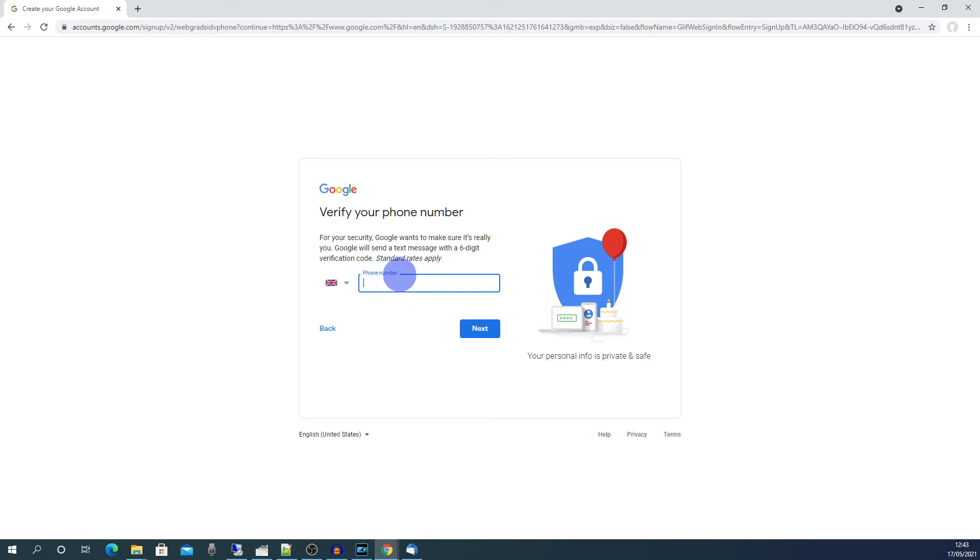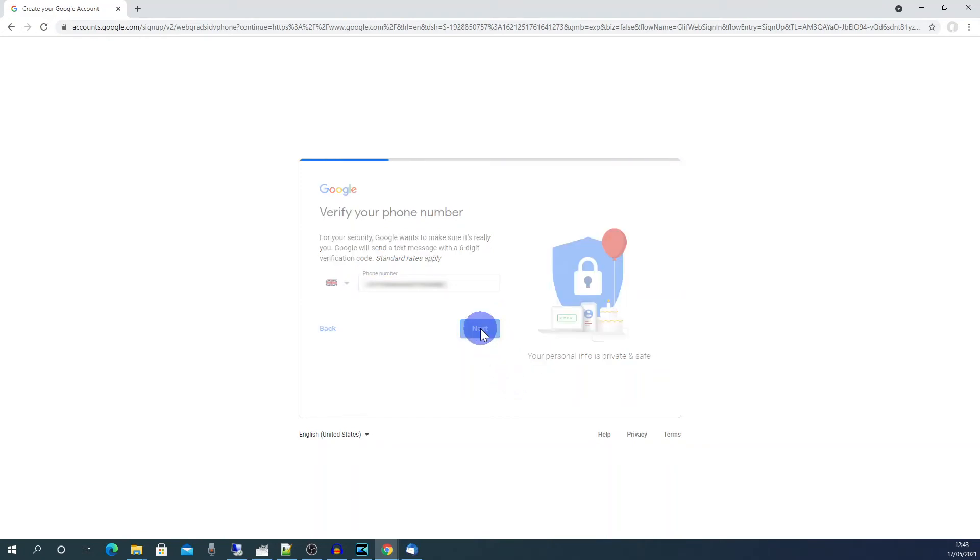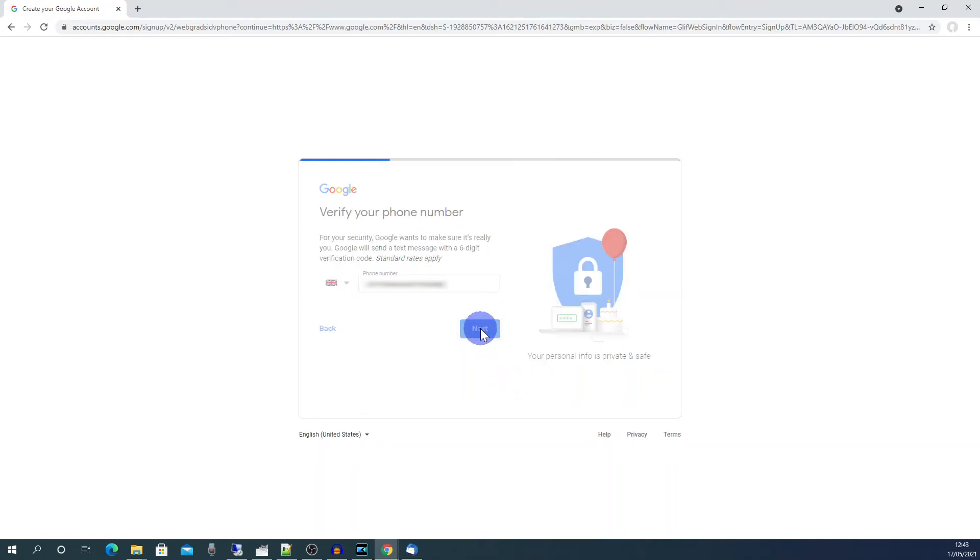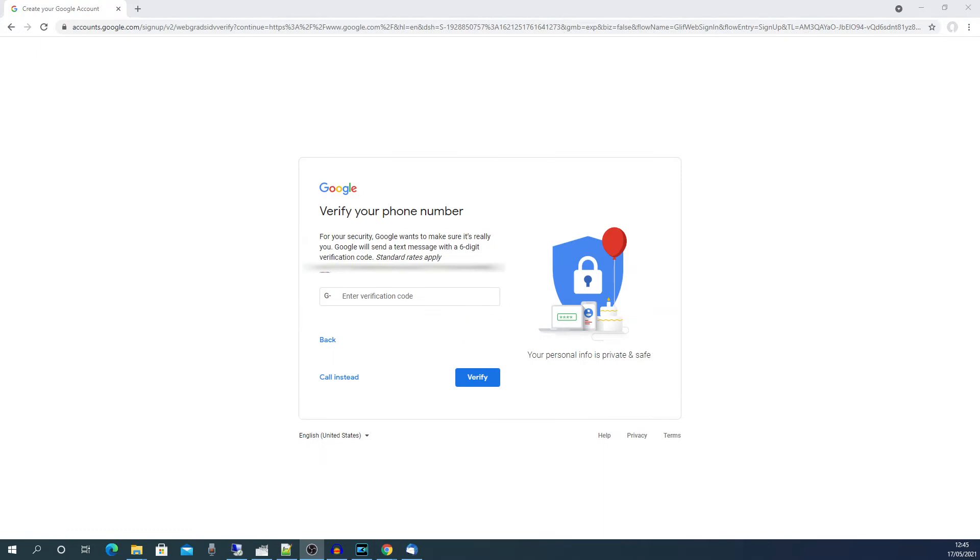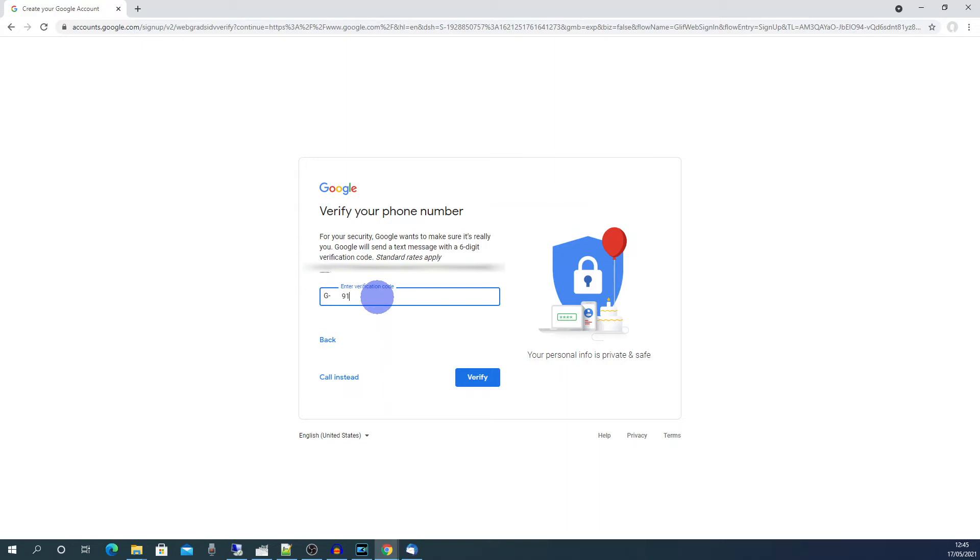Put in a mobile phone number which will be needed to verify the account. Click next. Click next. When you get the text verification code enter that here. And then click verify.